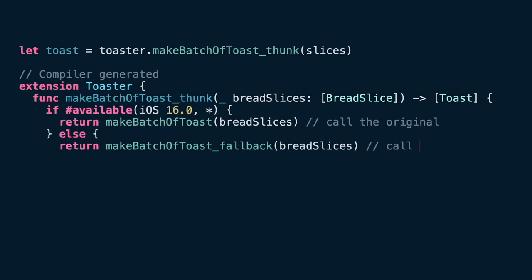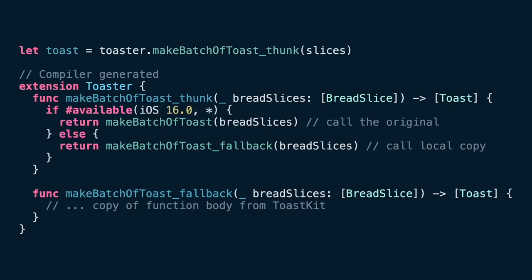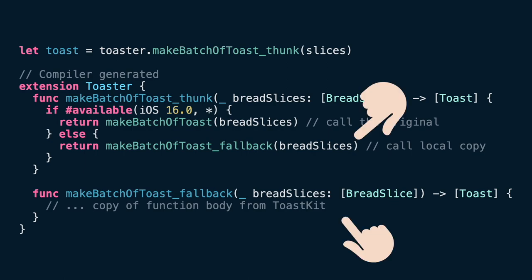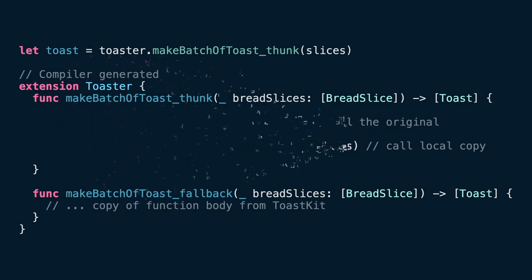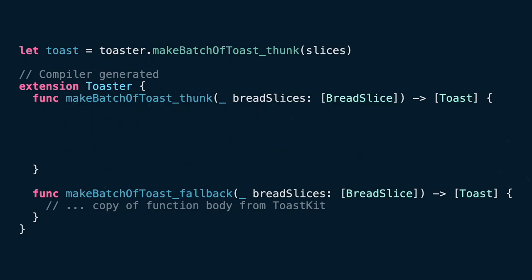Internally, Swift will make some optimizations to detect if our minimum deployment target in our app requires to execute an older version of this function. If so, then it will create a fallback version. Otherwise, it will optimize the code just keeping the original.